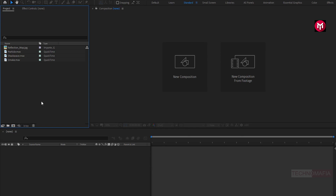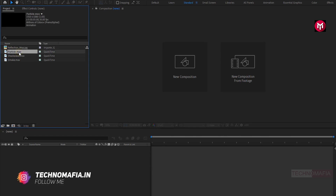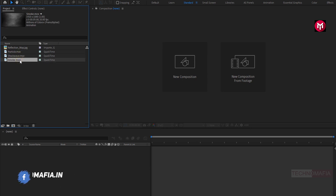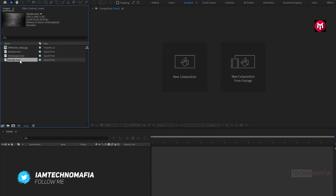Here you can see I have already imported a reflection map, particle media file, Shockwave media file, and Smoke media file. You can download these files from the link given in the description. So without any wait, let's start creating the trailer title.